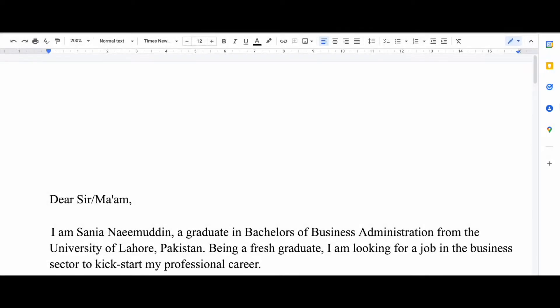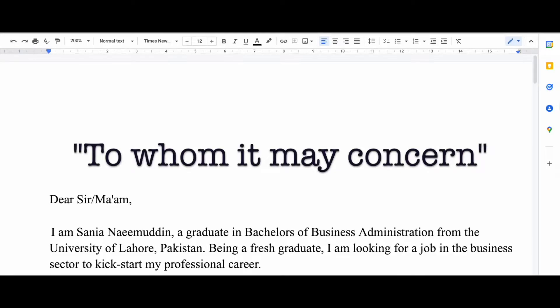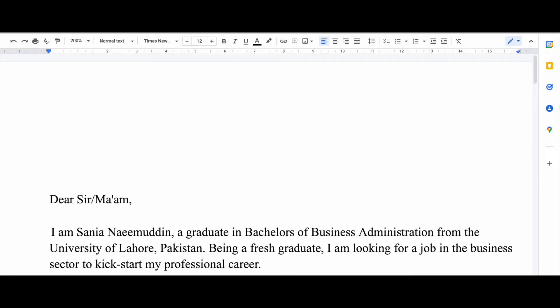So I hope this helps you and let's jump right into the video. I'm going to walk you through the motivation letter paragraph by paragraph. In the start you write something like 'Dear Sir/Ma'am' or 'To Whom It May Concern', because you don't know who's going to check your motivation letter.